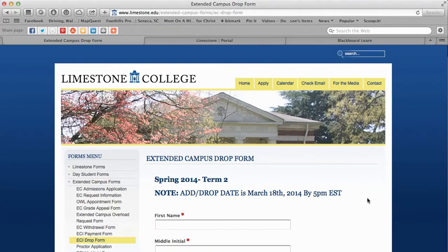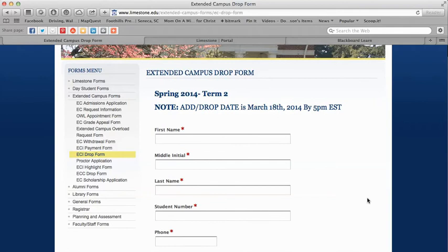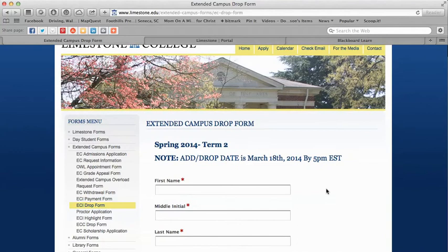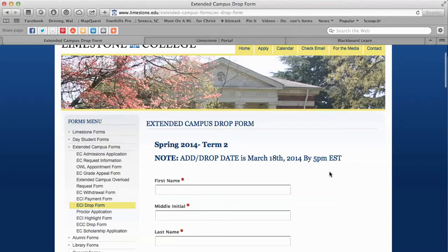Then we have our drop form. The drop form is for if you enroll in a class, log in, and think this isn't the best fit for you. You do have to fill out all of your information, the course number, and your reason for dropping. You're free to drop that course without being charged tuition as long as it's within the drop-add period — it's normally one week. If you wanted to choose another class after dropping, you would go back to the payment form and submit another payment form.